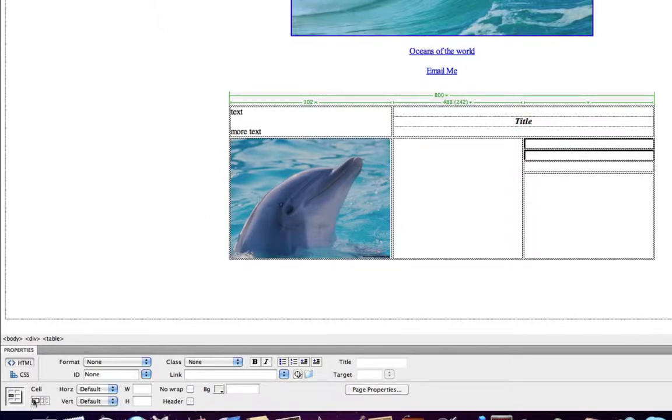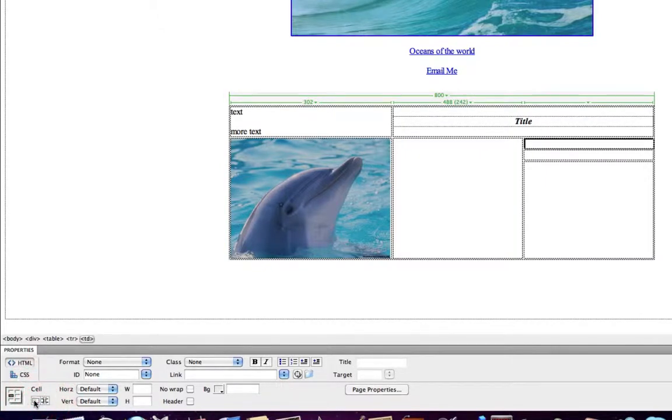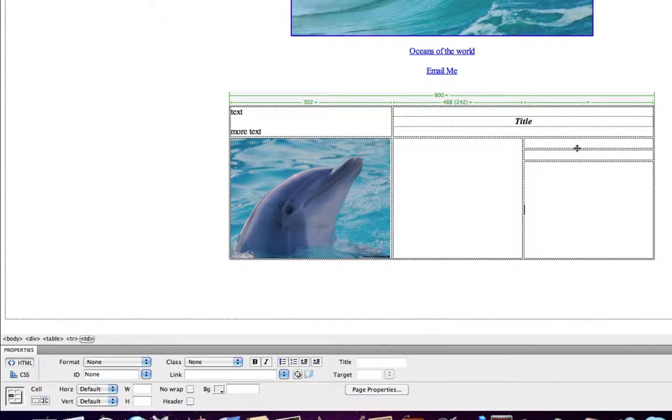I can now click the left icon under cell that says Merges Selected Cells. So if I click that, it basically took away one of those cells.